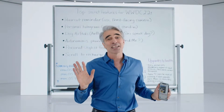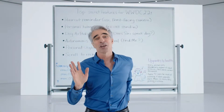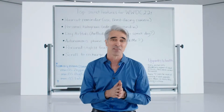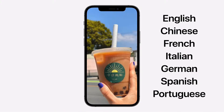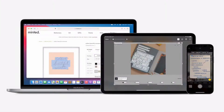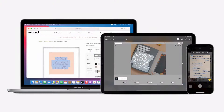Live Text works with photos across the entire system, including screenshots, Quick Look, and even photos on the web. And it understands seven languages, including Simplified and Traditional Chinese, and works across iPhone, iPad, and Mac.